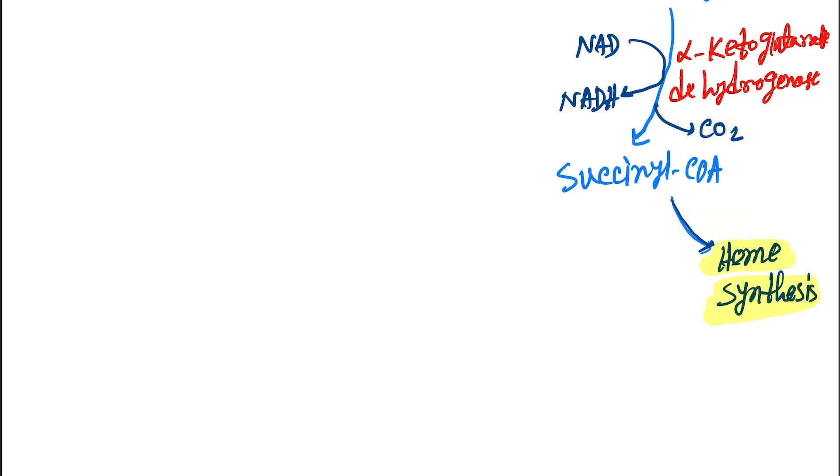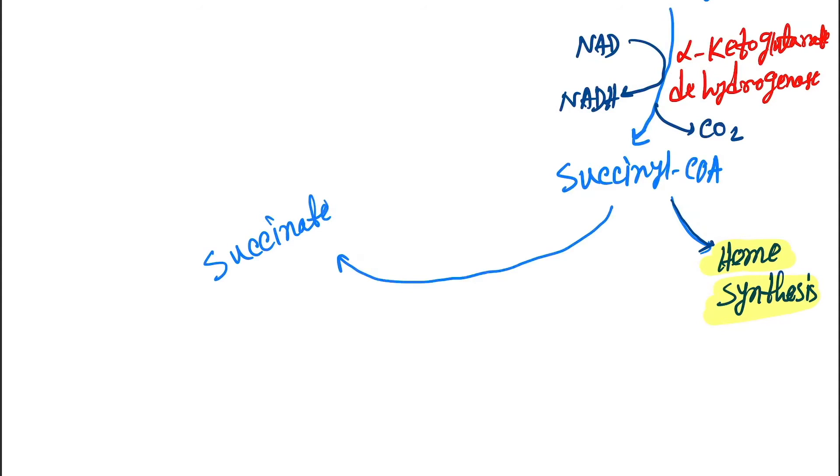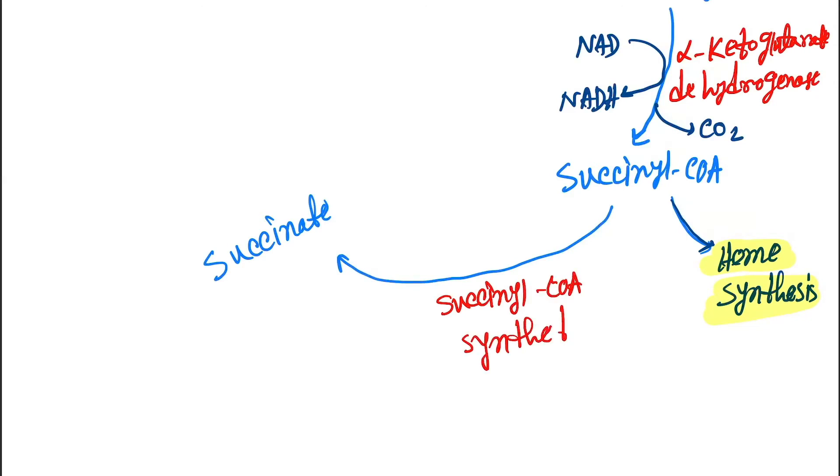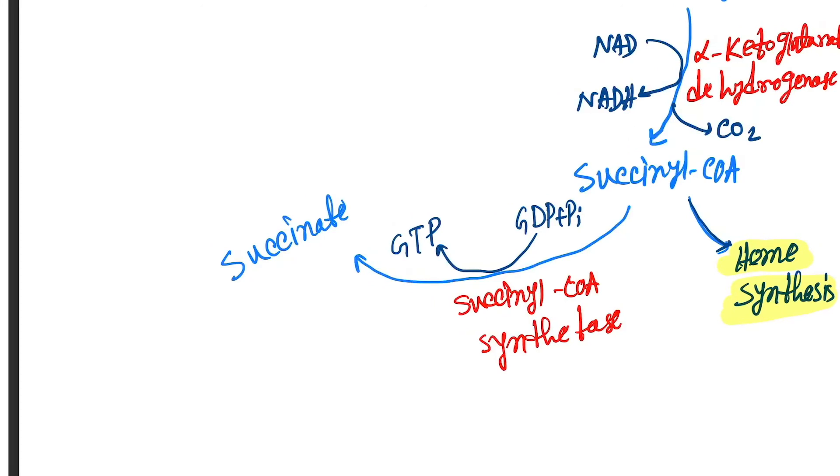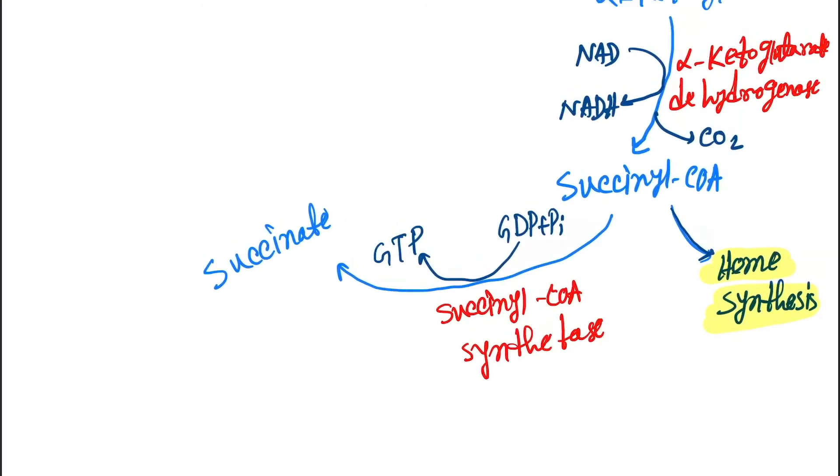Next, succinyl-CoA will cause formation of succinate by the enzyme succinyl-CoA synthetase. Here GTP is converted from GDP plus inorganic phosphate.